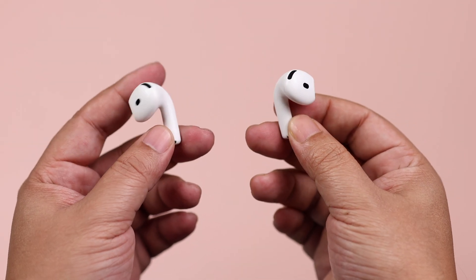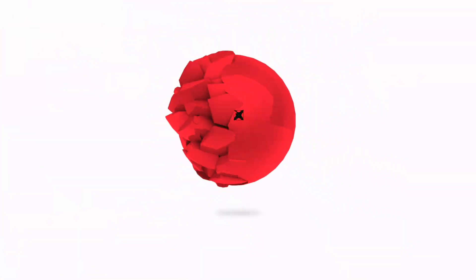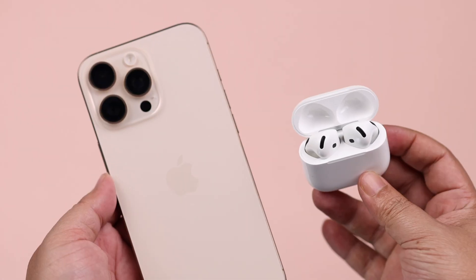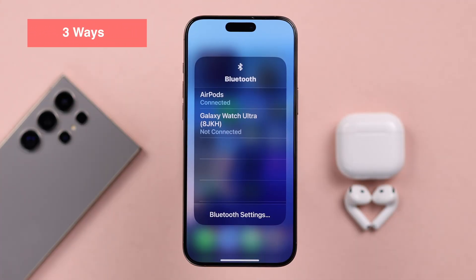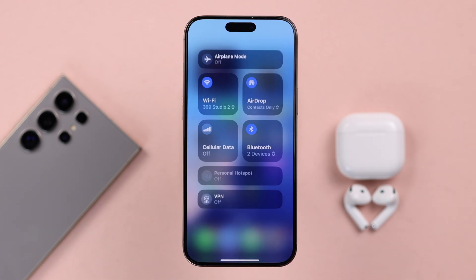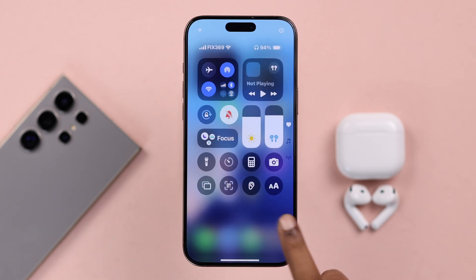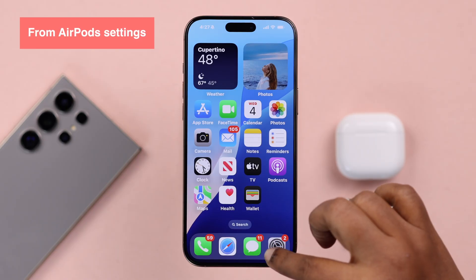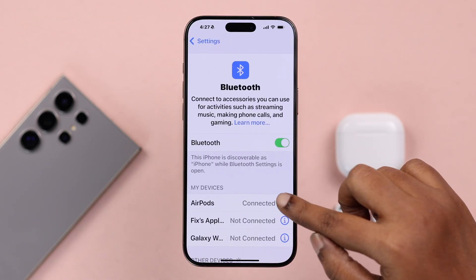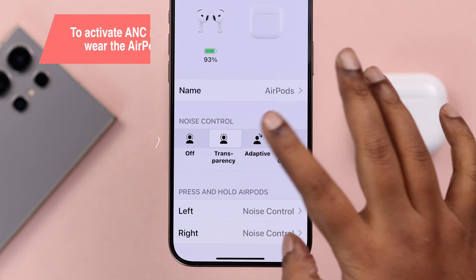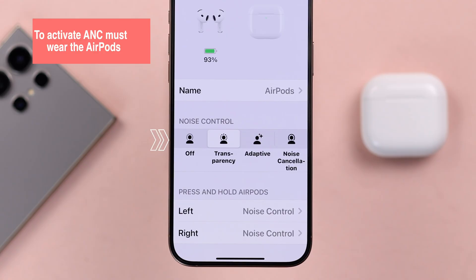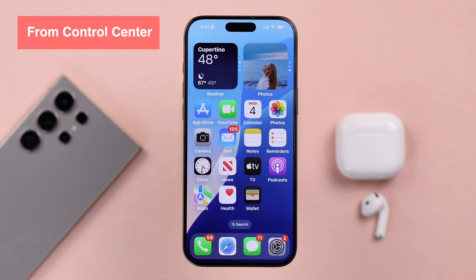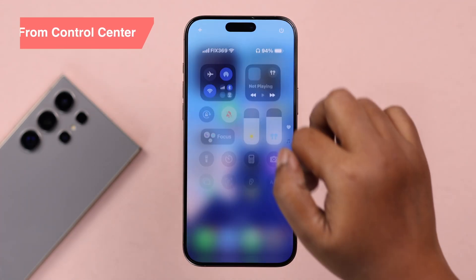When your AirPods 4 are paired with your iPhone, including the touch gestures, there are three ways to turn on/off ANC and switch between other modes. First, go to Settings > Bluetooth > AirPods individual settings where you can manually turn on/off noise cancellation and switch between transparency and adaptive modes. You can find the same settings by swiping down the Control Center and tapping on your sound, then quick-tapping on noise control.